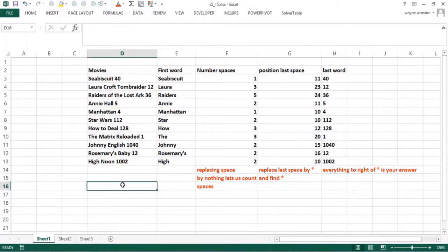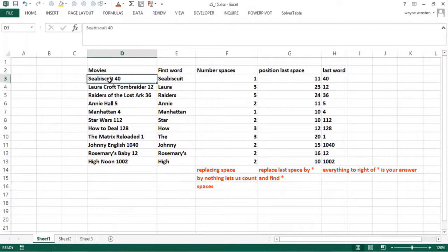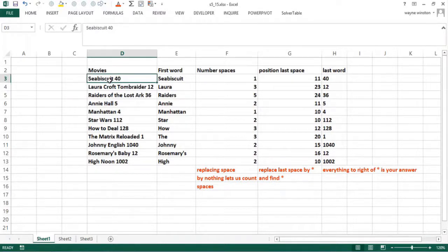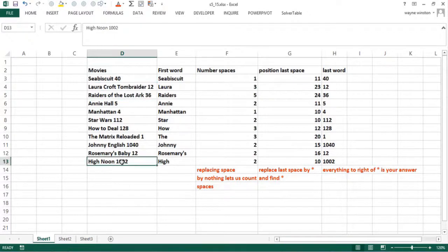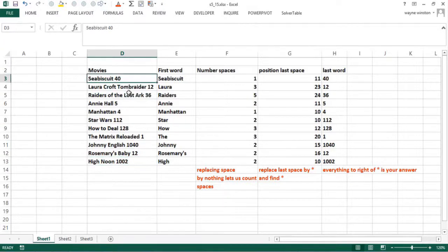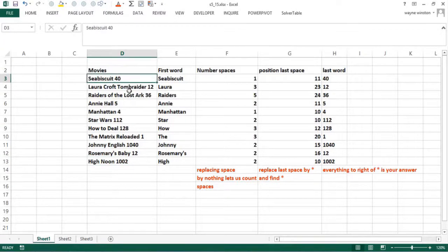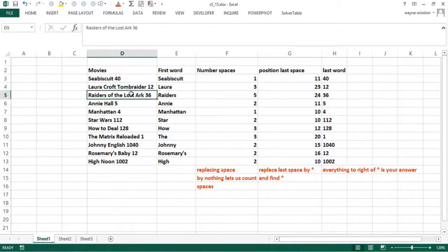You remember in our first video on text functions, we said the price was always six characters, the last thing in the cell. It was easy to extract with the right function. What happens if you want the last word in a cell? It's not always the same number of characters. So here's an example. This was created before Blockbuster went out of business, but let's suppose this was the inventory that Blockbuster had of several movies.